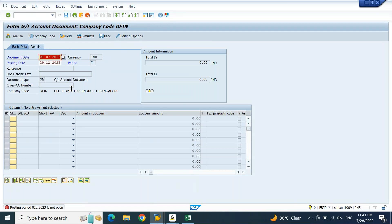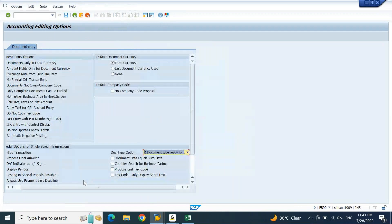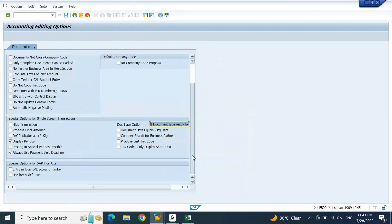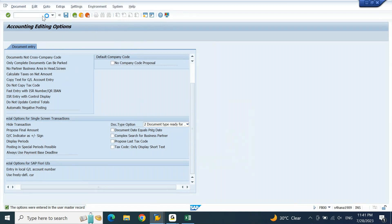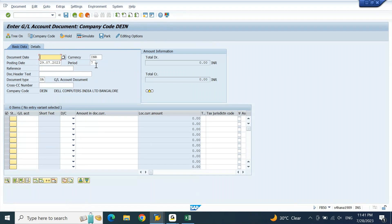Whatever special period range you need must be manually changed. To change the posting period manually on the enjoy or single screen, you need to make another setting — also at user level. Go to editing options again. You will find a checkbox called Posting in Special Periods Possible. If you enable this and save the user parameter, then reopen the FB50 transaction, you will now be able to see the posting period as editable.